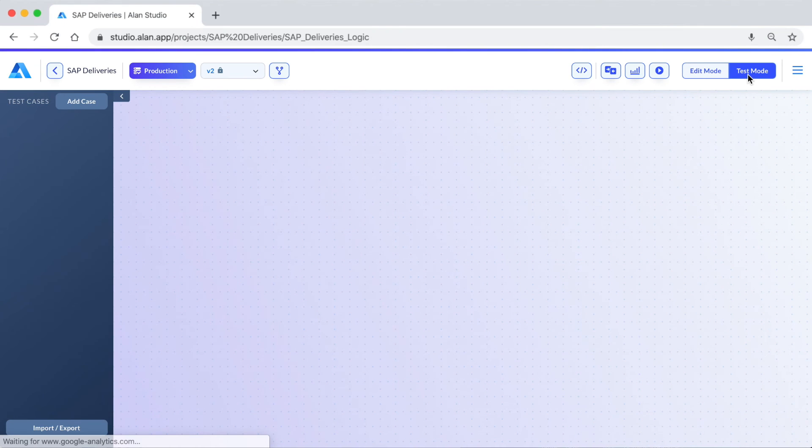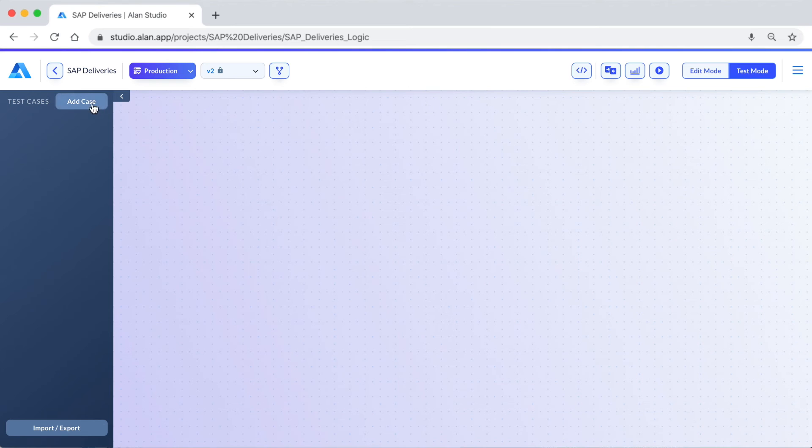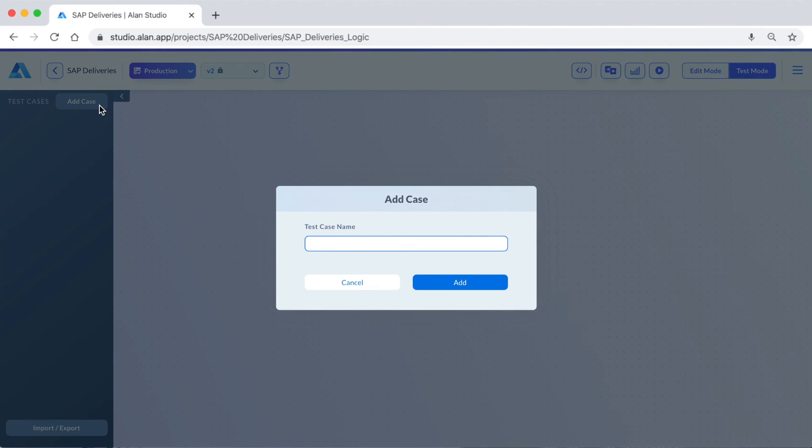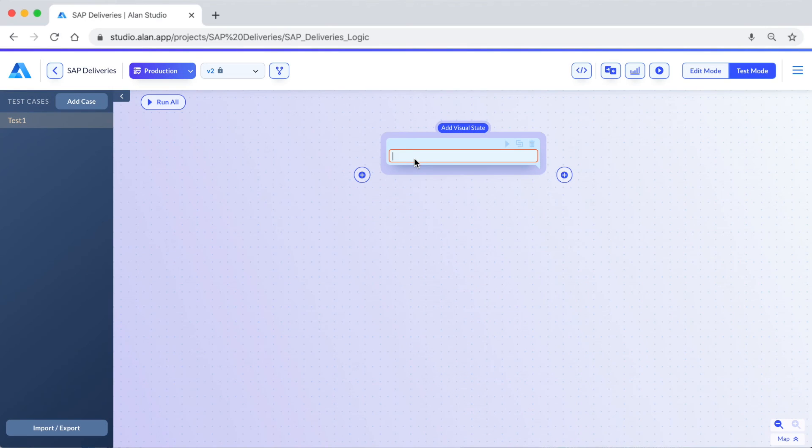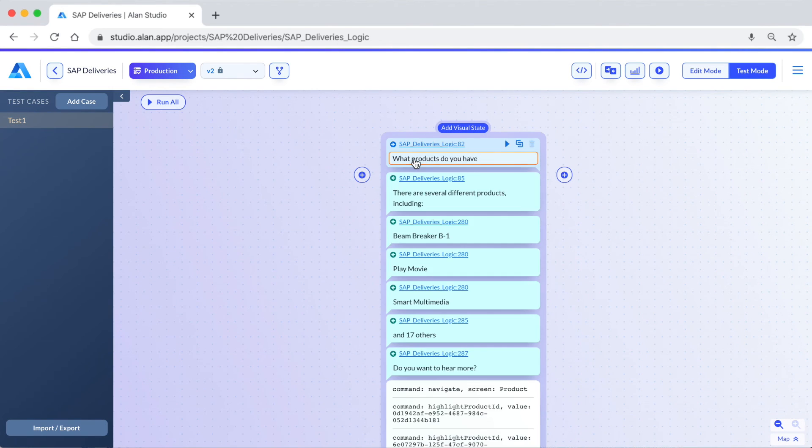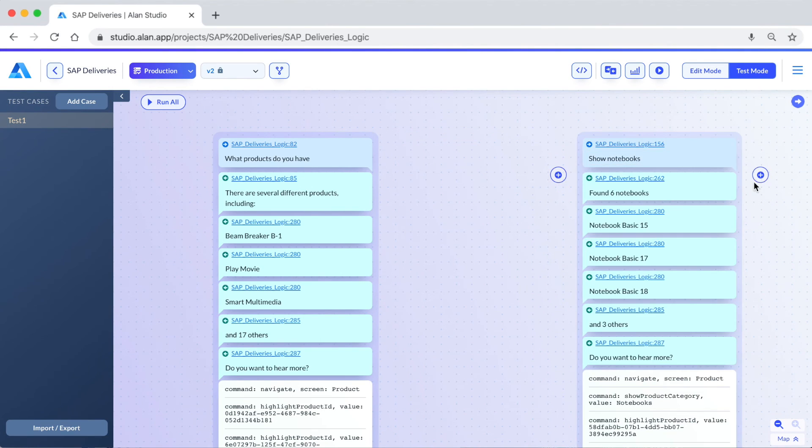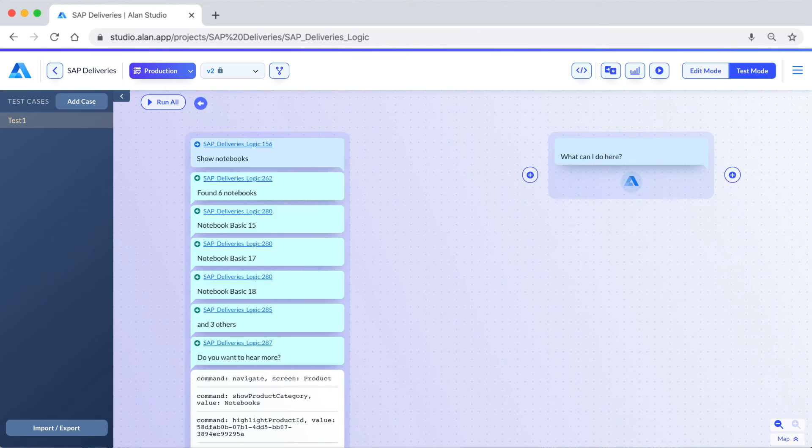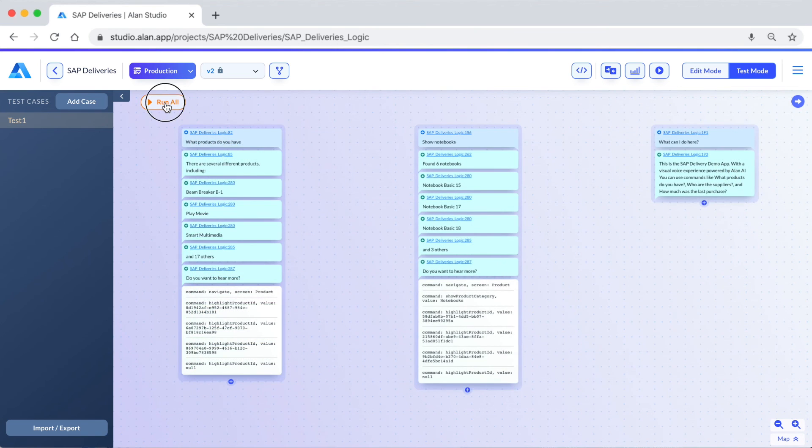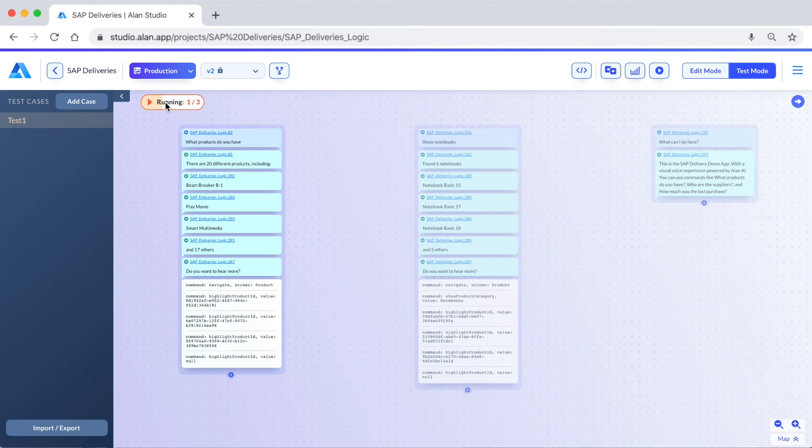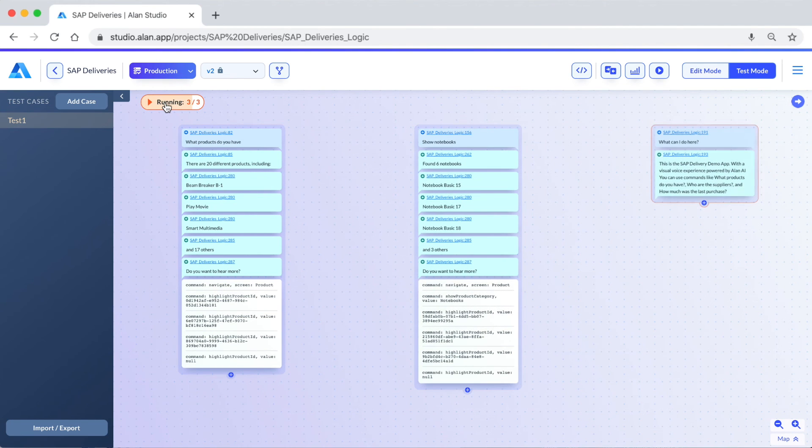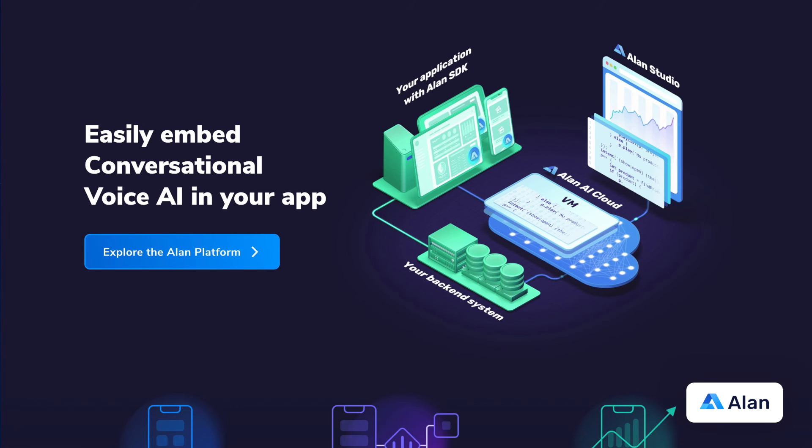Now we've iterated and improved on this experience, but how do we keep it working and make sure nothing breaks? Alan has built-in automated testing to handle this. Let's create some tests: "What products do you have?", "Show notebooks", "What can I do here?" With this play button, I can run all these tests at once and see that they're working correctly.